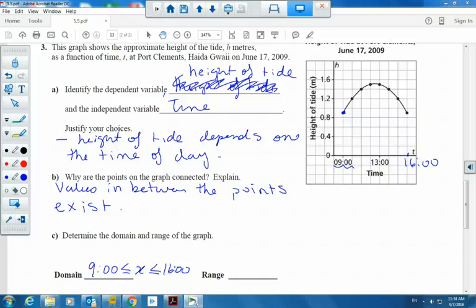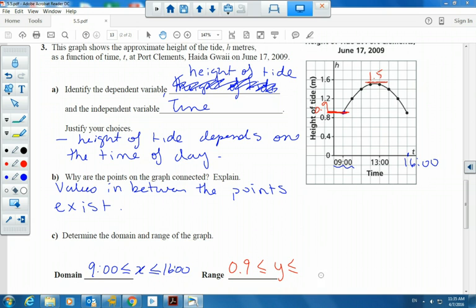We need to determine the domain and range. Domain is the x values — in this case, time. Where do we start and where do we finish? We start at 9 a.m. and end at 1600 hours. This is a 24-hour clock.